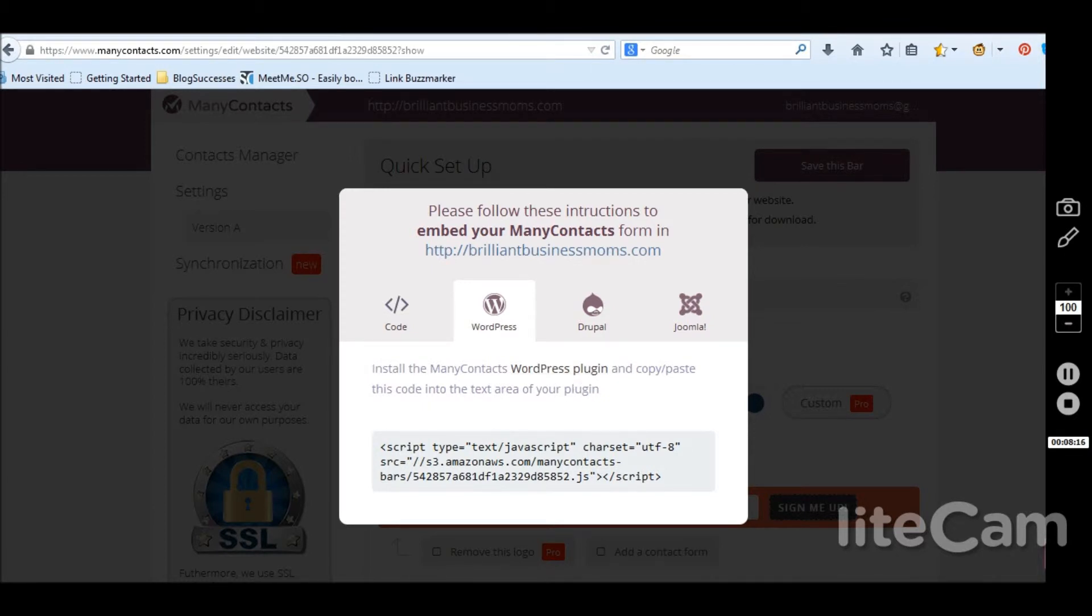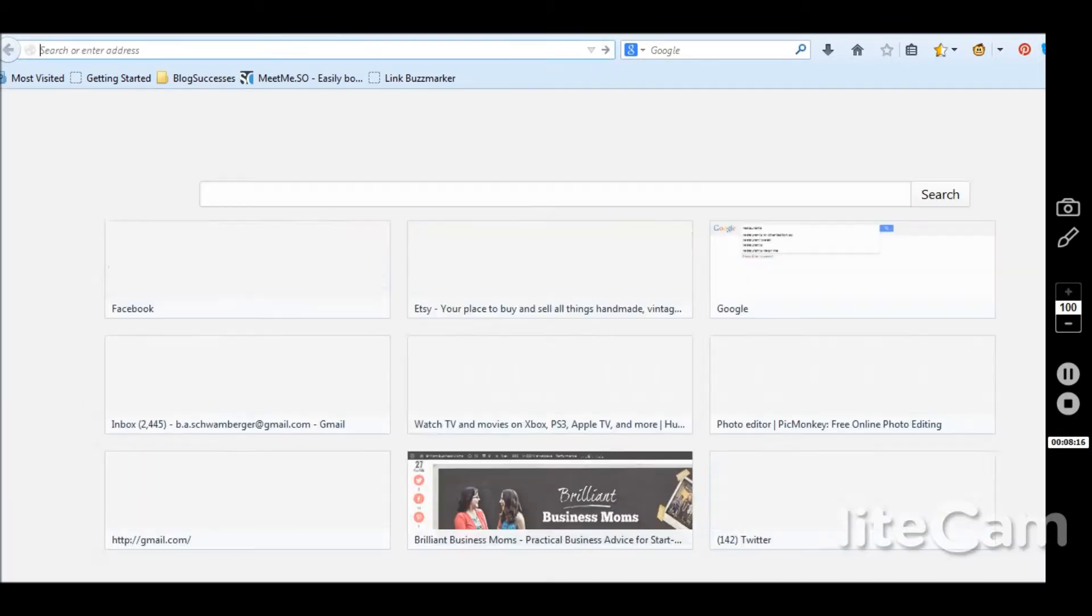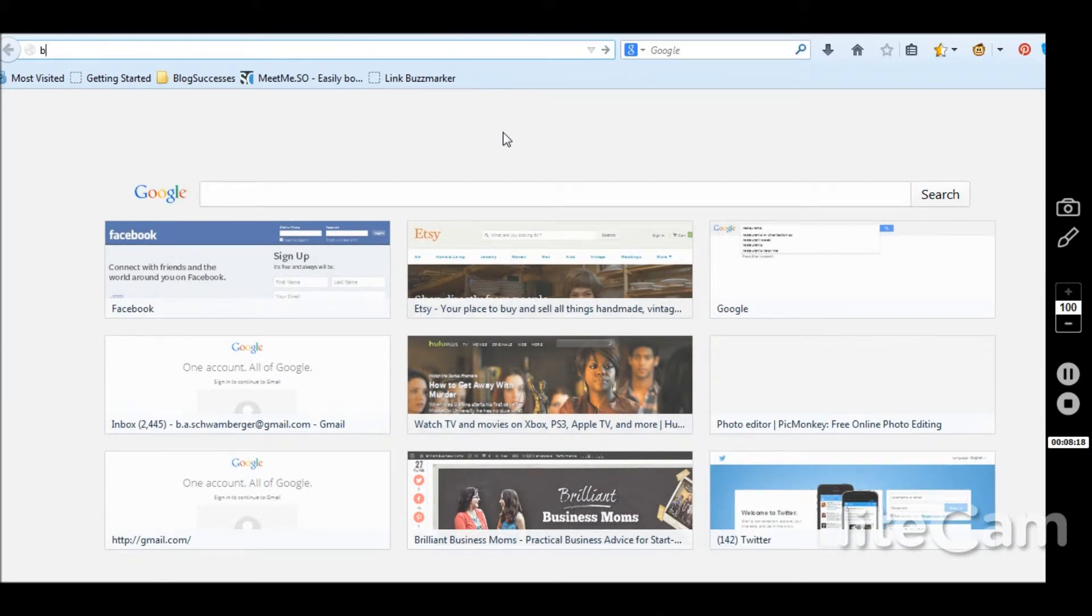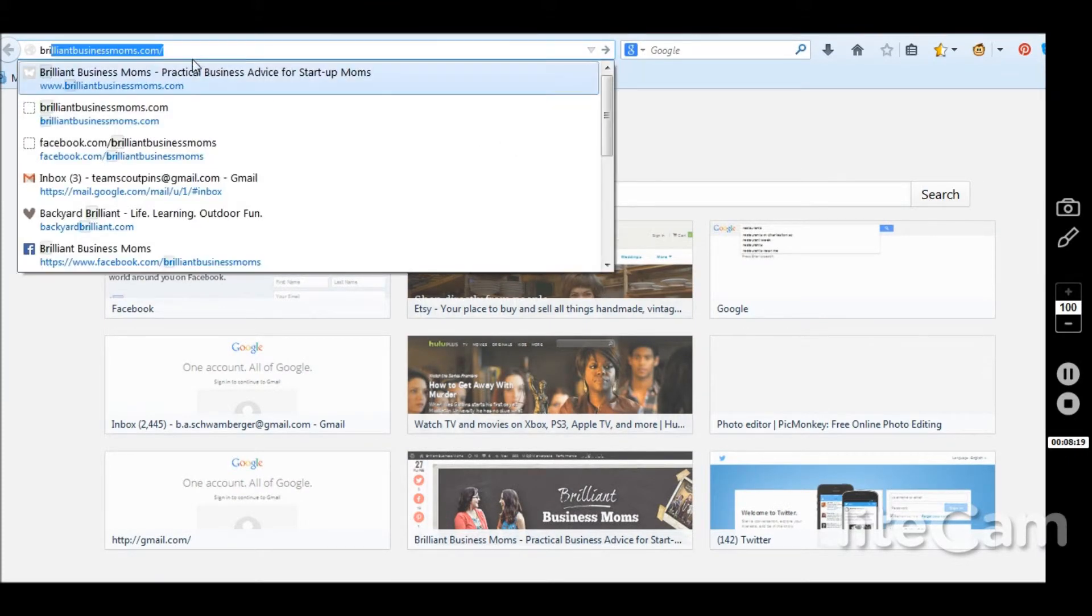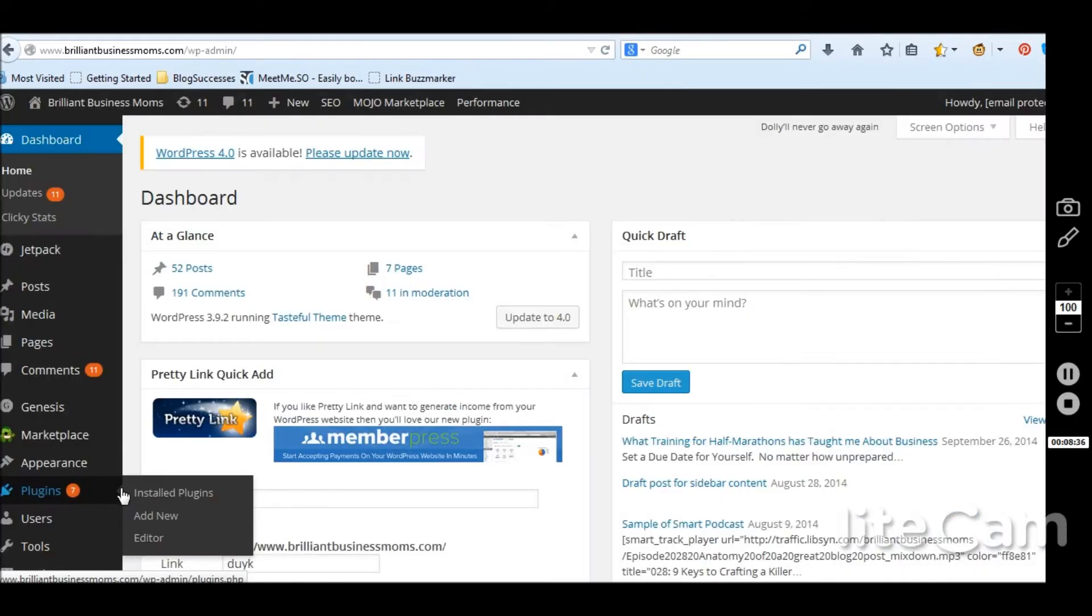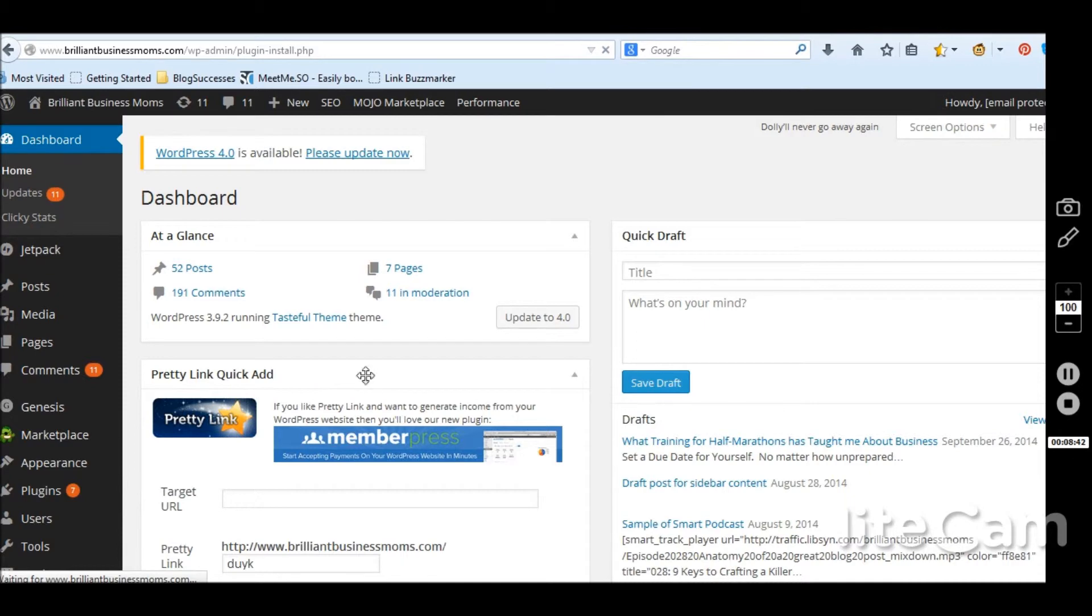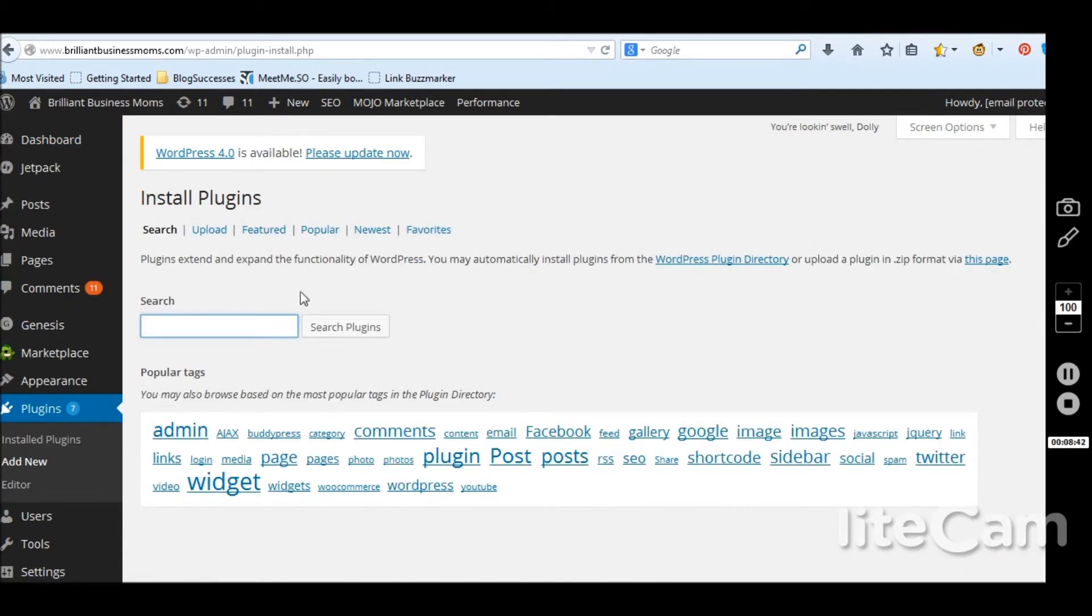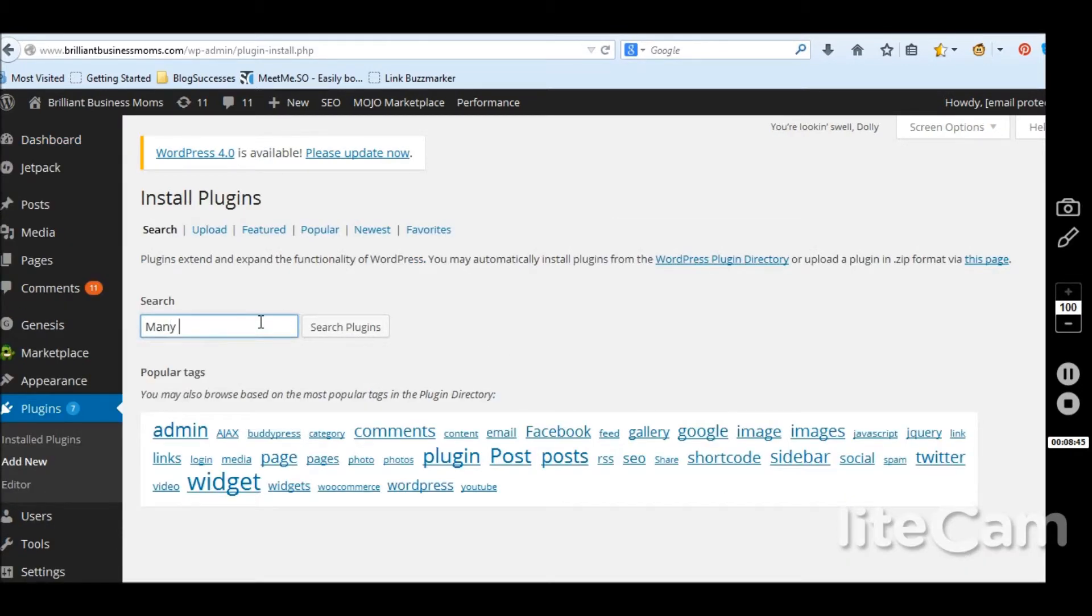Let me pull up another window. Head over to my website. I go down to plugins. I want to add new. And then many contacts. Search plugins.